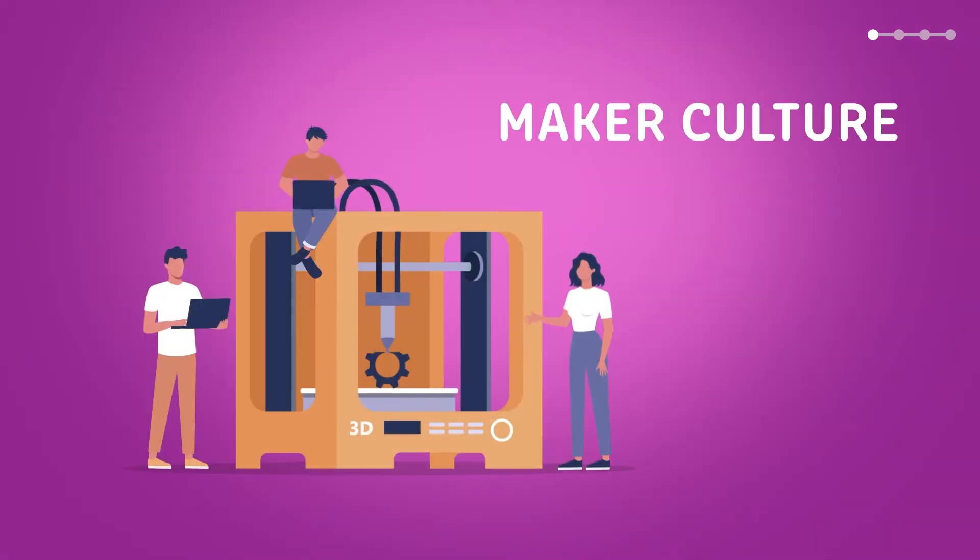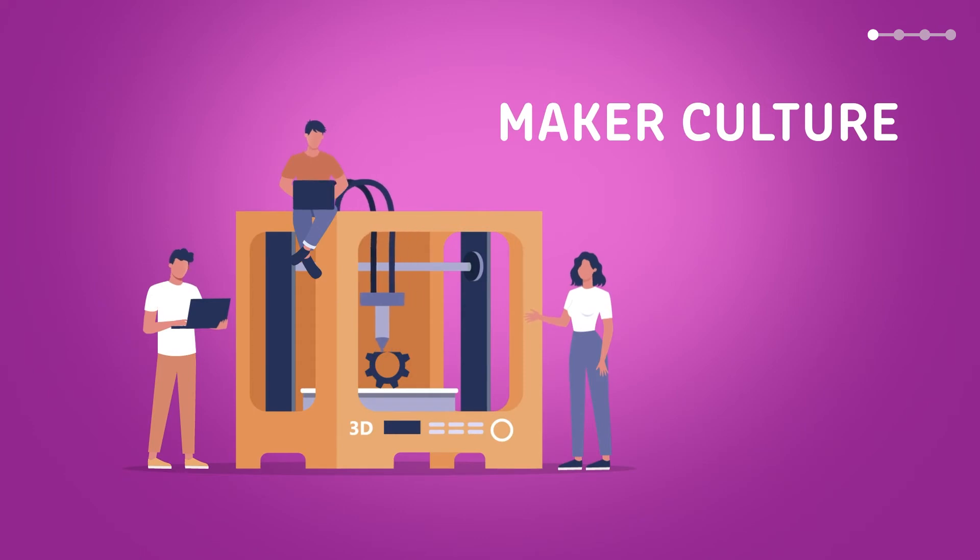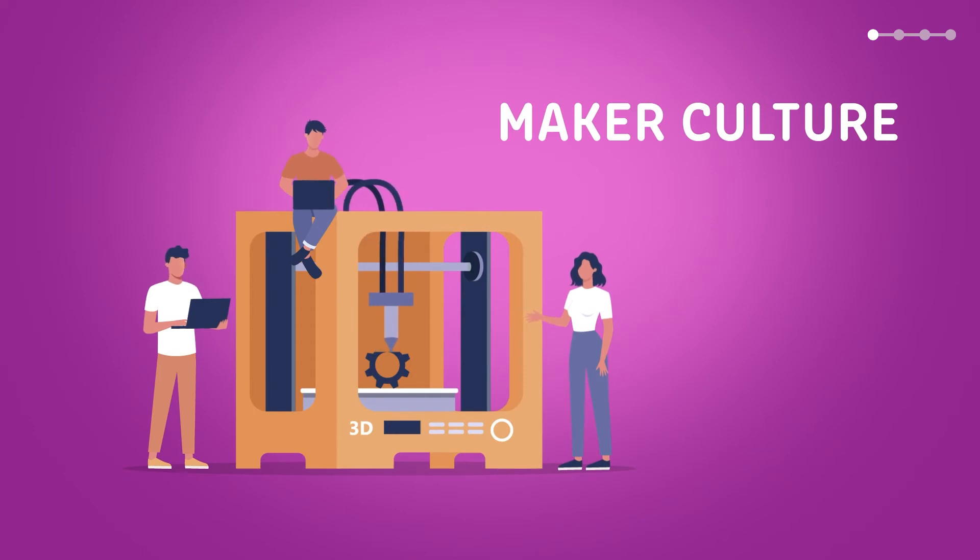And we will develop a maker culture by using the senses, by creating, by encouraging thinking, by doing and by prototyping.